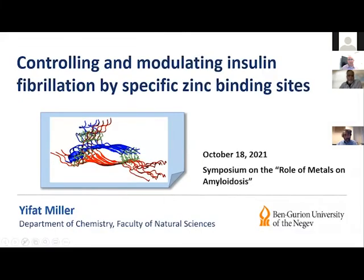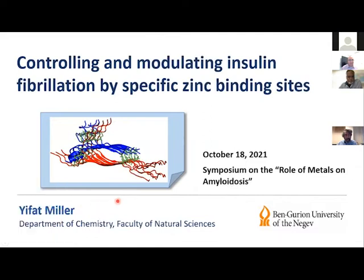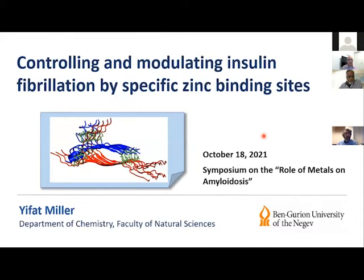It's truly a pleasure for me to share, together with Kayla Green, the second session of this excellent symposium. The first speaker is Ifat Miller, a professor at Bengal University who does superb computational studies on all kinds of amyloid systems, as well as other interesting biomolecules. Today she will speak about controlling and modulating insulin fibrillation by specific zinc binding sites.